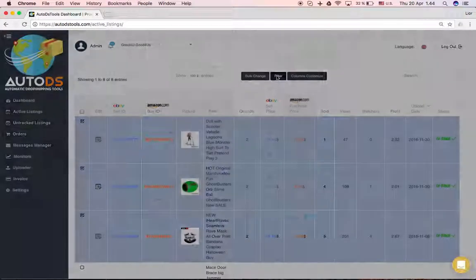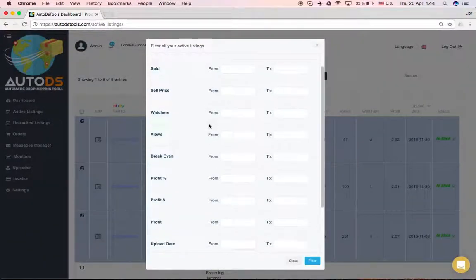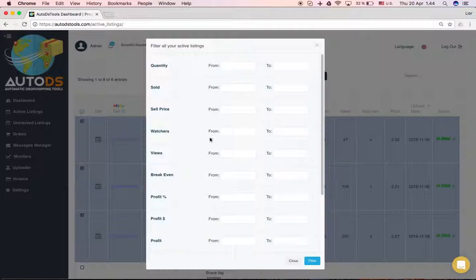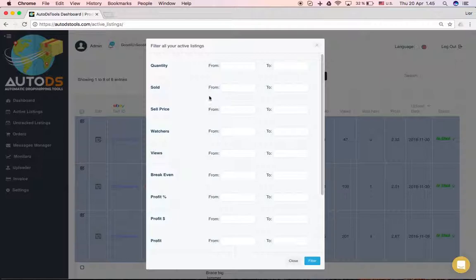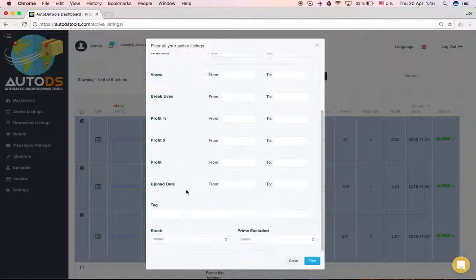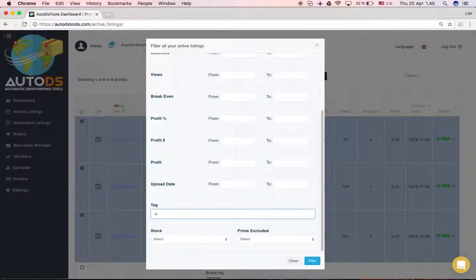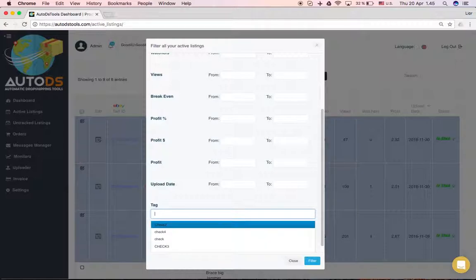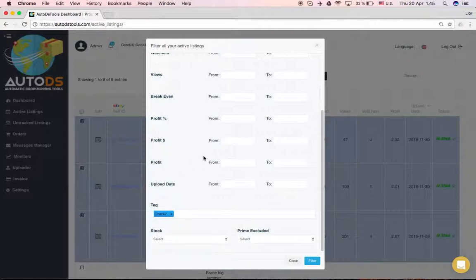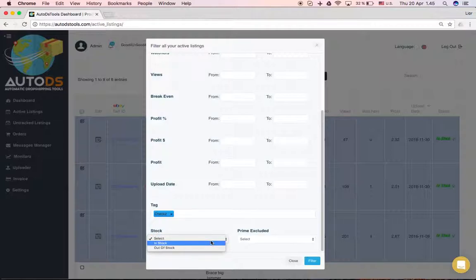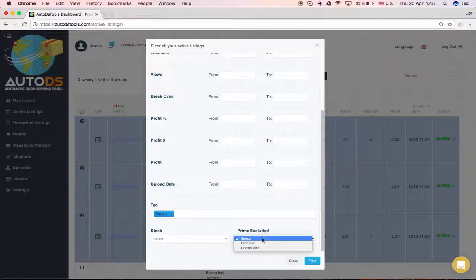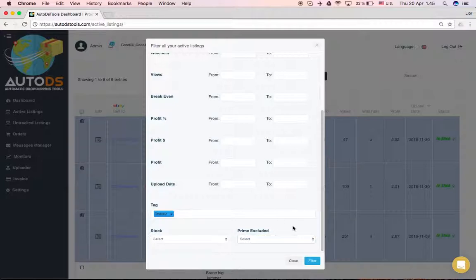Here you can filter the results you see in the active listings page by quantity, items sold, sale price, watchers, views, break-even - so it's very convenient. And here, like I explained before with the tags, you can write 'add-on'. It didn't add it because I didn't save it before, but you can write the tag that you're trying to filter through and you'll be able to see all the listings that have this tag. You can check if it's in stock or out of stock, and Prime excluded or un-excluded.